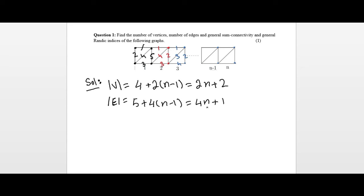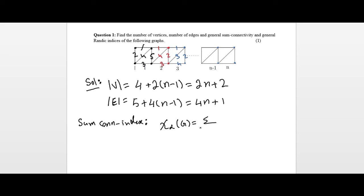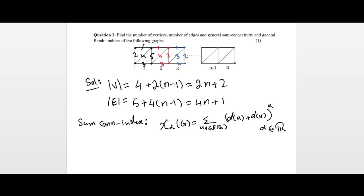Now we want to find the general sum connectivity index and general Randić index of this graph. The technique will be the same: we need to partition the edge set first. The definition of the general sum connectivity index is: for each edge uv belonging to the edge set of G, sum the quantity (degree of u plus degree of v) raised to the power alpha, where alpha is any real number, usually non-zero. Since the definition is based on the edge set, we need to partition the edges depending on the degrees of their endpoint vertices.